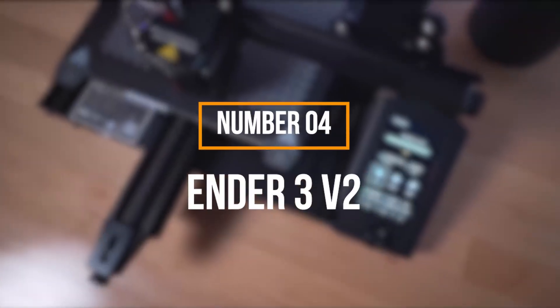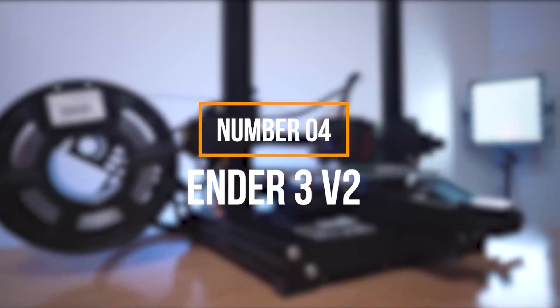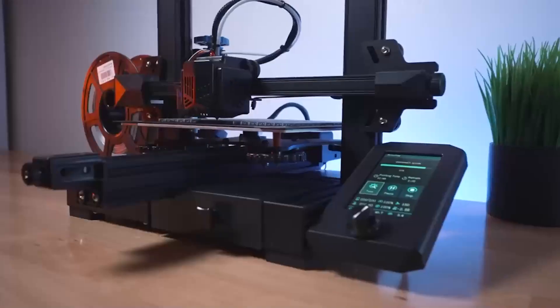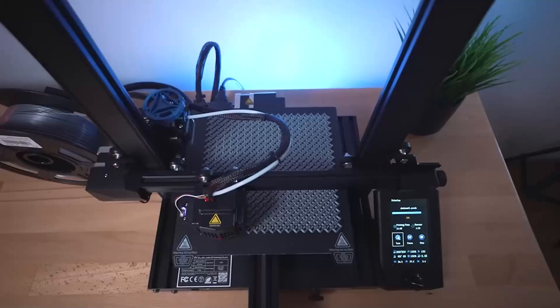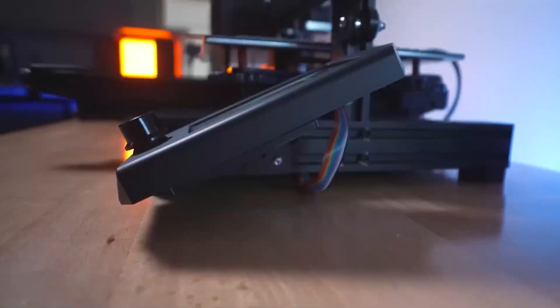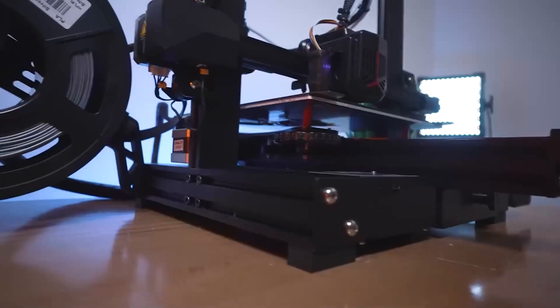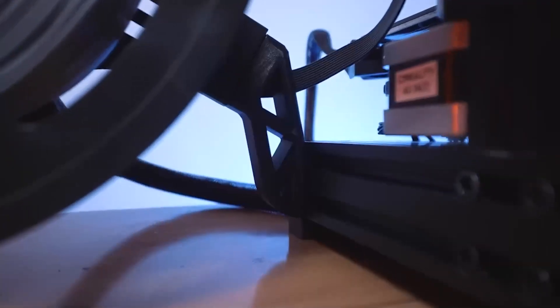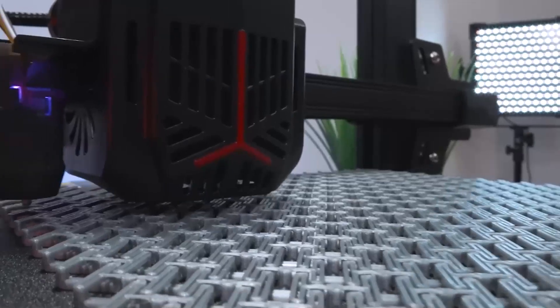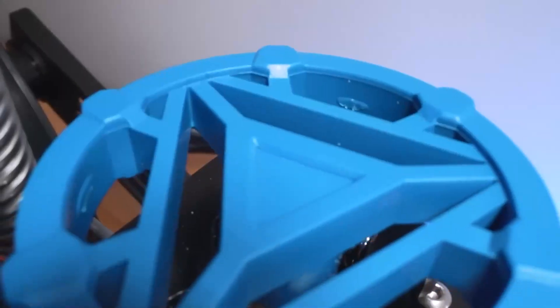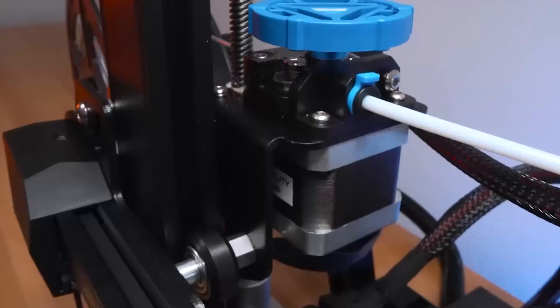In fourth place, we find the Ender 3 V2. Its hallmark lies in the unwavering support it offers for modifications, upgrades, and seamless troubleshooting. Building upon the legacy of its predecessors, this model showcases a myriad of improvements.